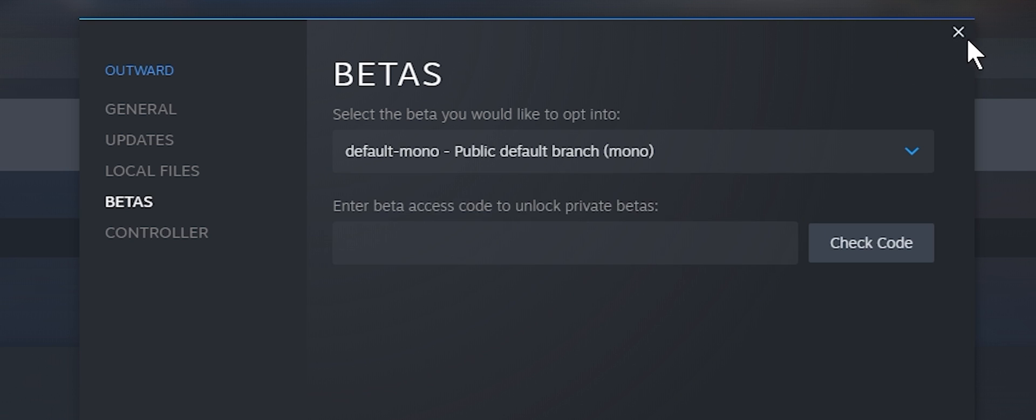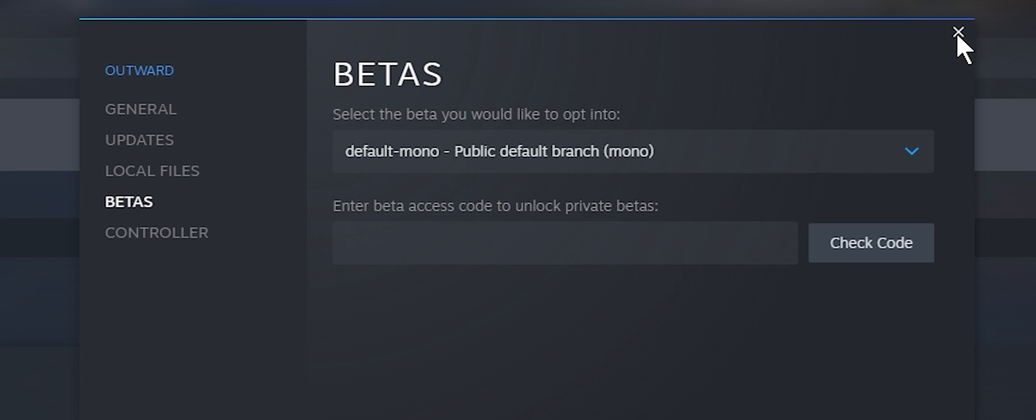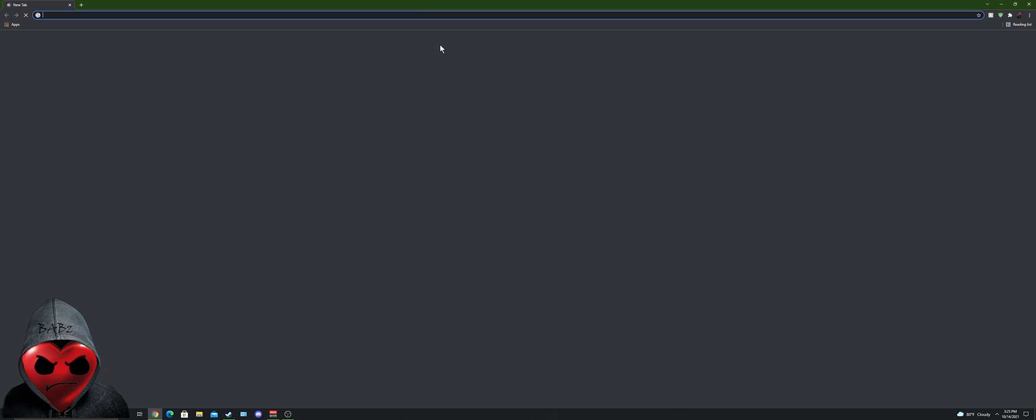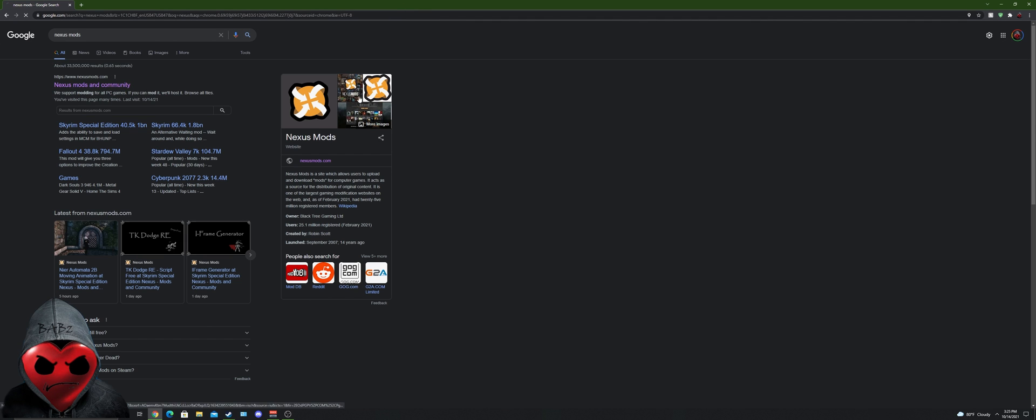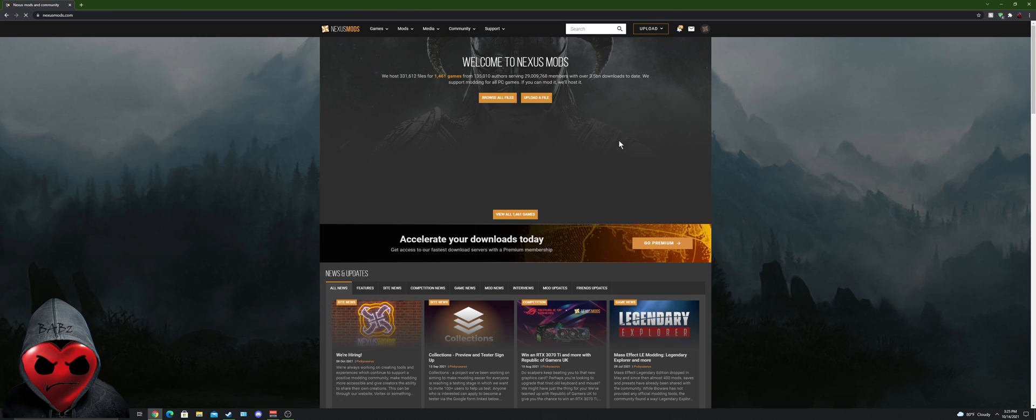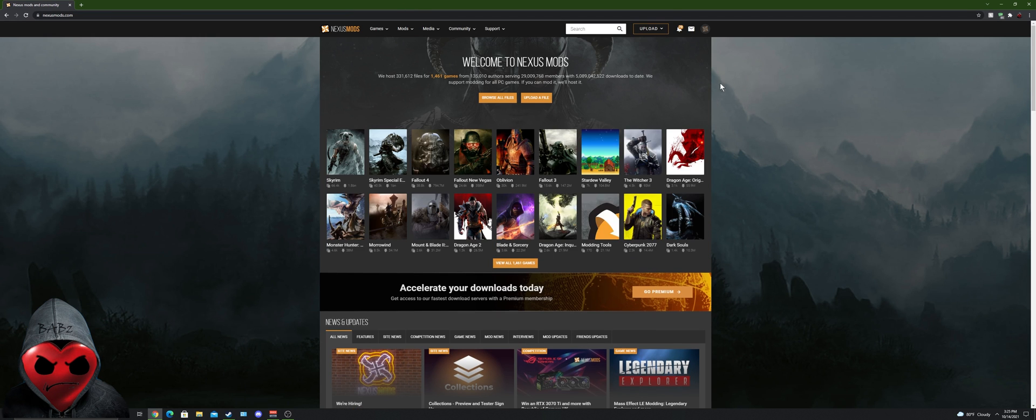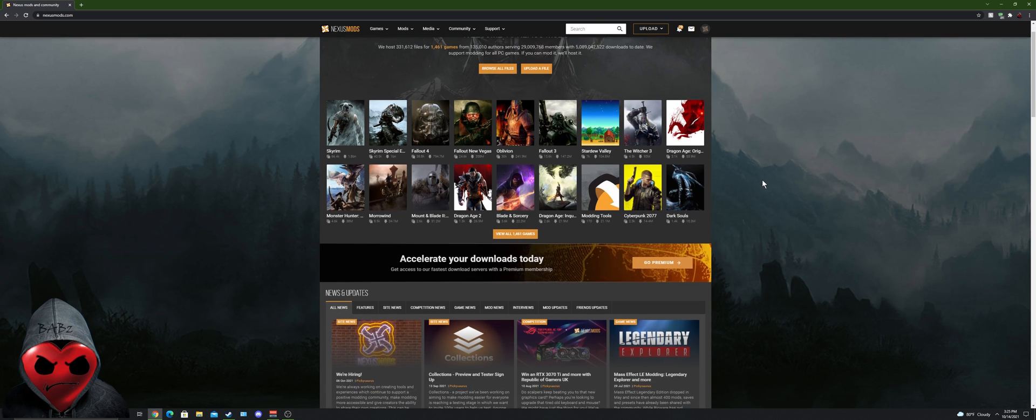Next step: go to Nexus Mods on your web browser. I was gonna say Google Chrome because that's what I use, but you're gonna have to create an account for Nexus Mods. It's free in order to download anything, so just get yourself an account set up there if you don't already have one.